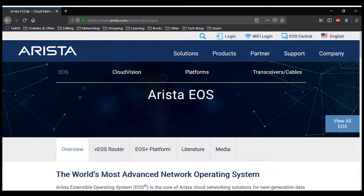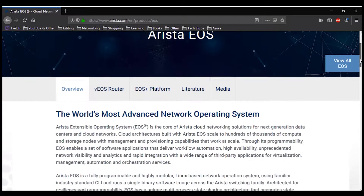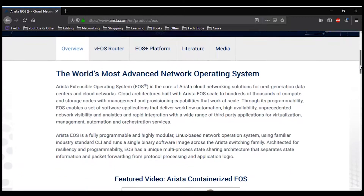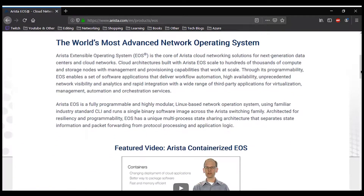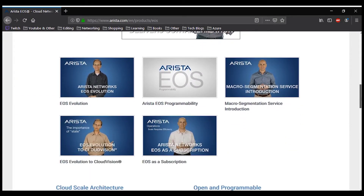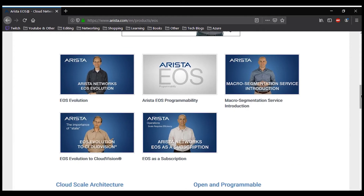Arista EOS runs across all Arista switches or in a virtual machine. In this course we are going to use a virtualized environment. I hope this is enough to know some basic things about Arista Network. Enjoy the rest of the course.